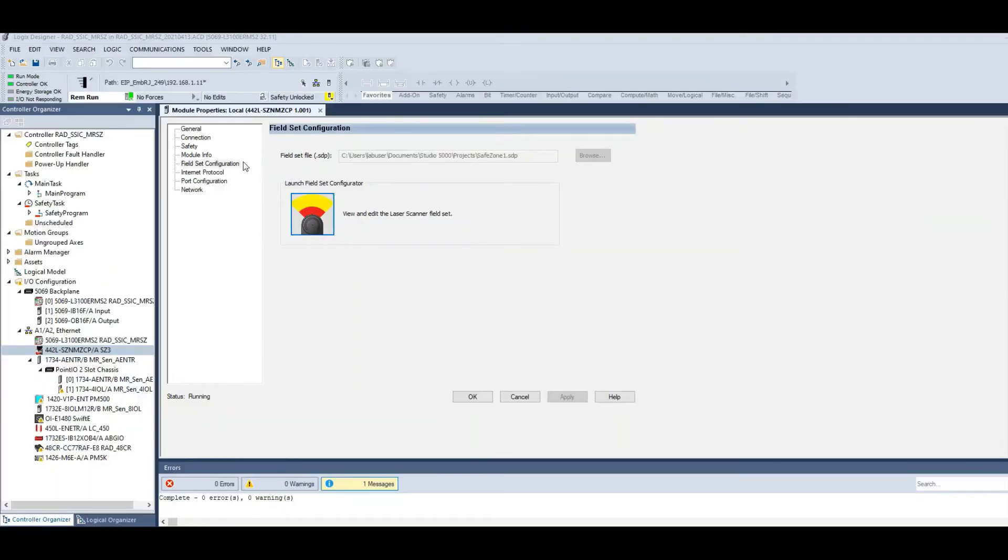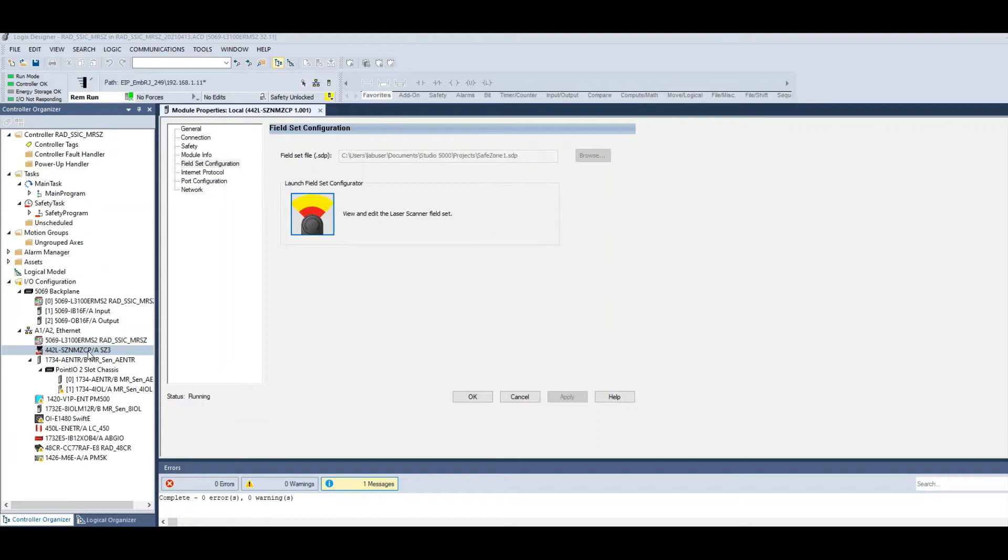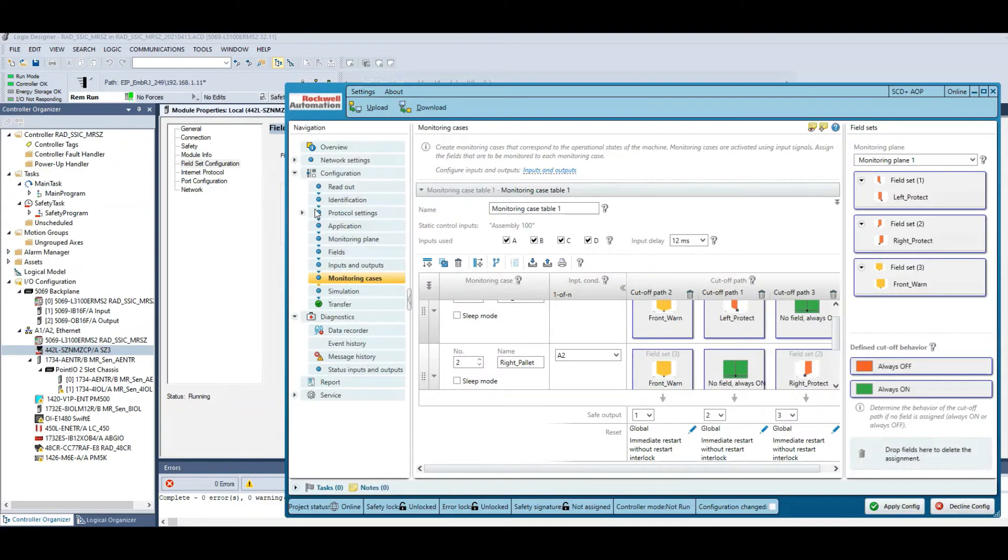Now let's look into the configuration of the SafeZone 3. In the introduction I commented that all configuration is done via Studio 5000 at an add-on profile, thus requiring no additional software. As you can see, we've added the SafeZone 3 into the I/O tree and get this add-on profile. Most of this add-on profile is quite standard and should look familiar to you, except for this field configuration tab.